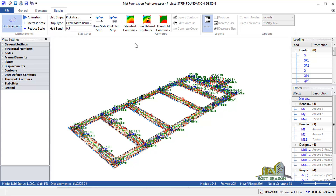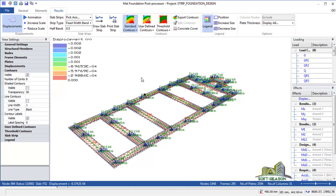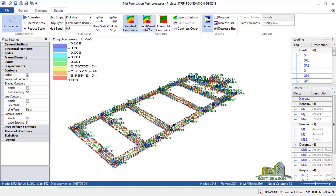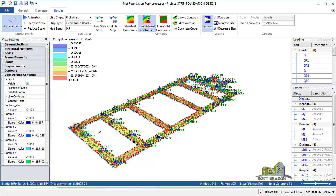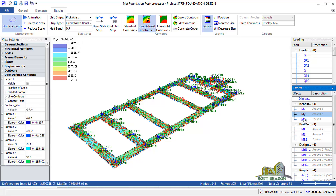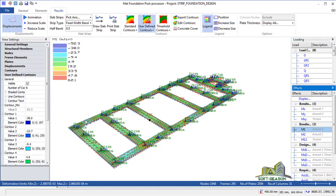Stop the animation, then generate the Standard Contour and the user-defined contour by clicking on User Defined to enable it. Come to Bending Moment in the Global X direction and click on it, and also click on the local axis bending moment. You can see the bending moment values on the key, and also the design moment.